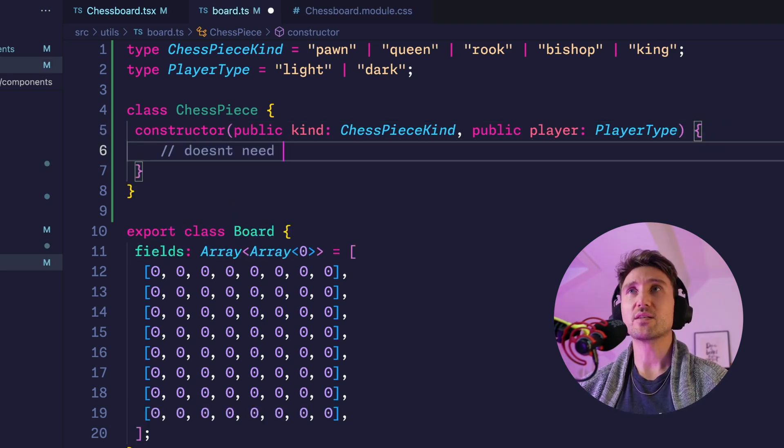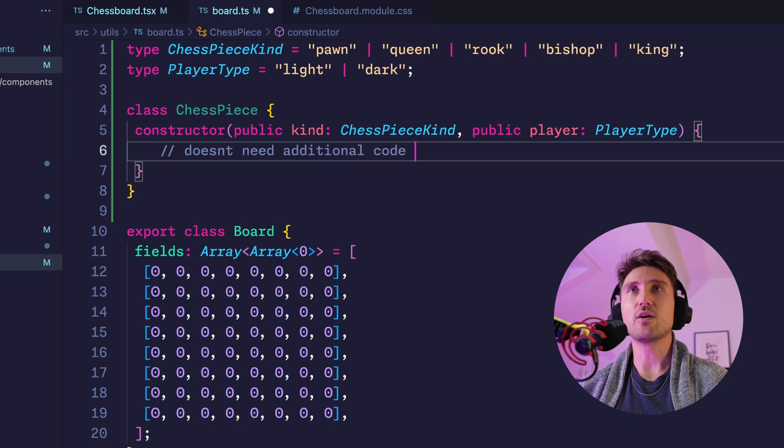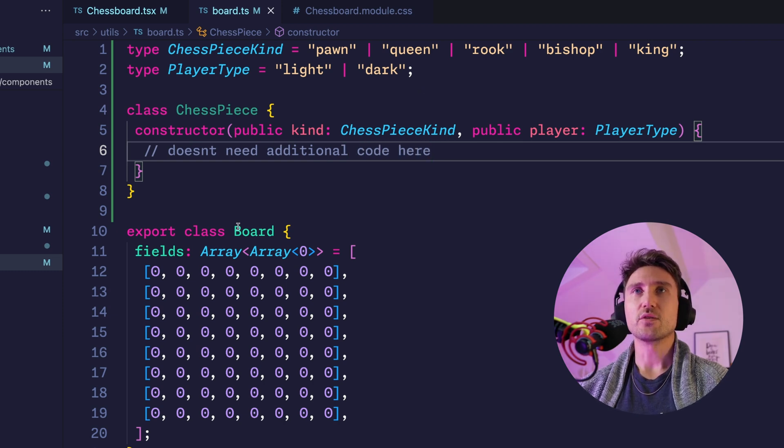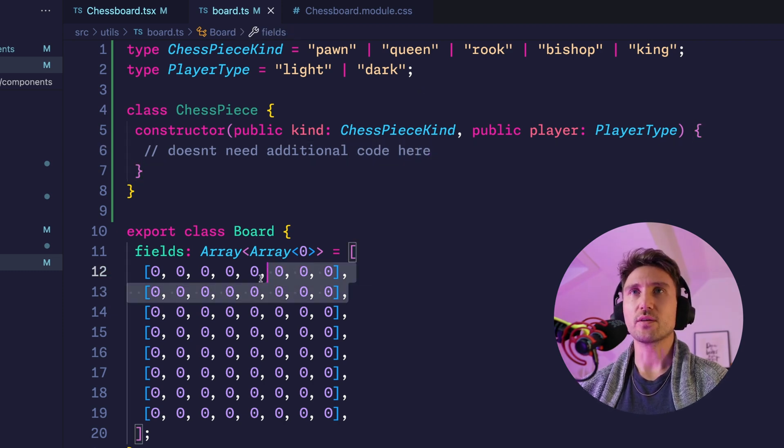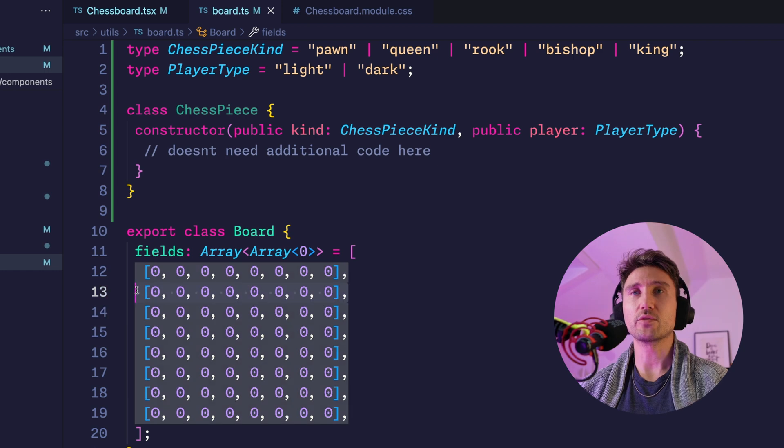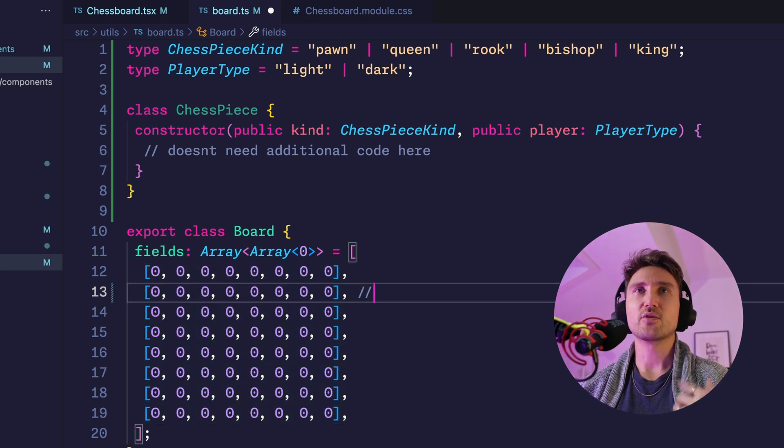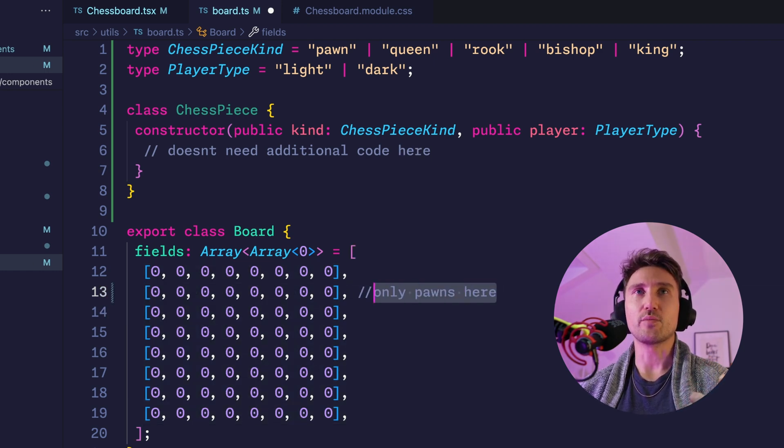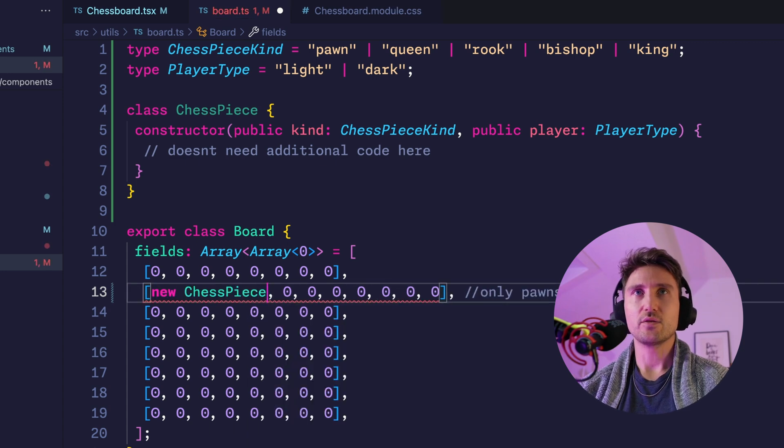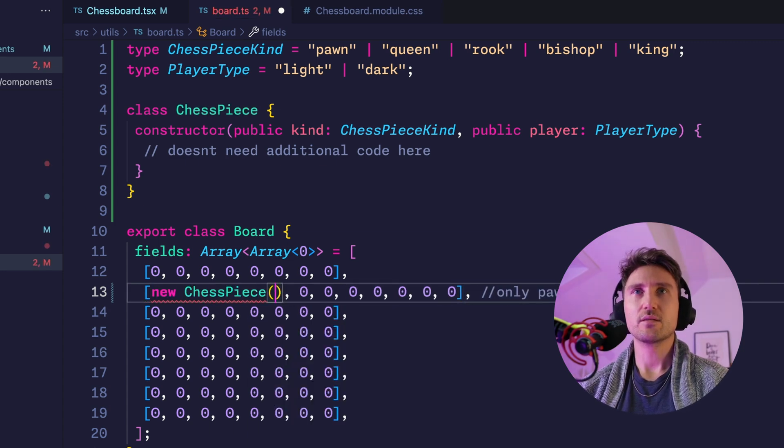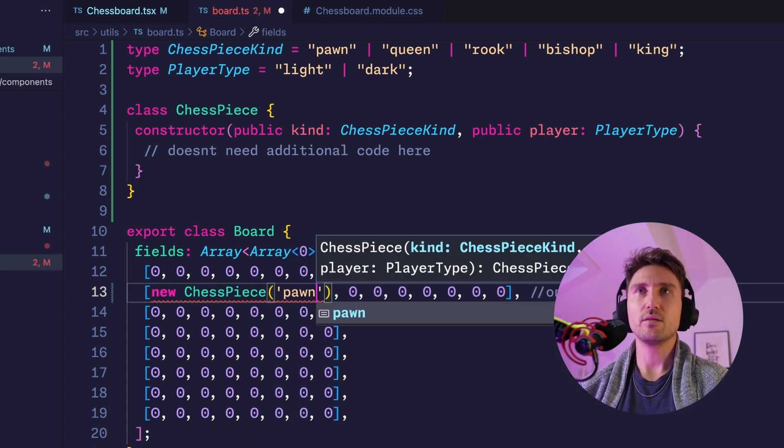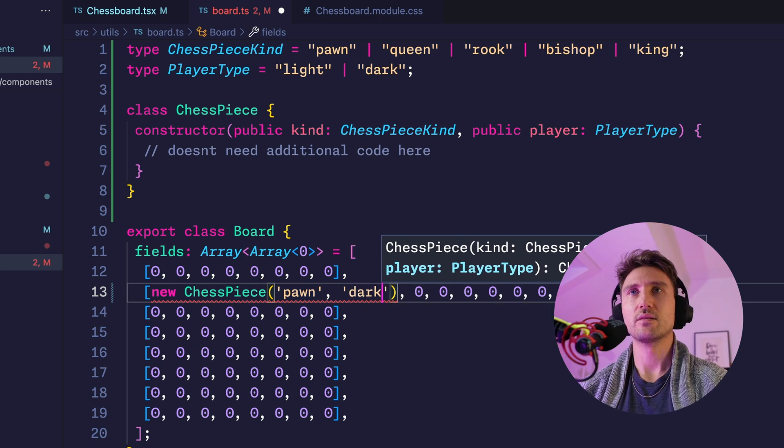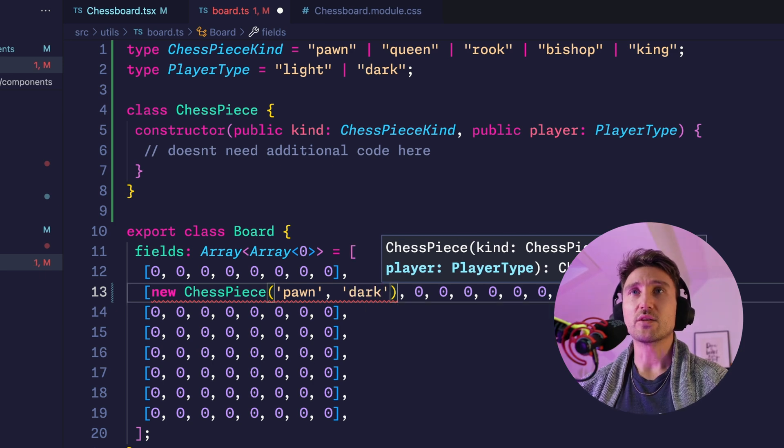So the first two rows top to bottom belong to the dark player. That means in the second row here there's only going to be dark pawns, so we can say new ChessPiece, this is a pawn, and it's dark. Now it complains because ChessPiece isn't allowed right now, we only allow zeros.